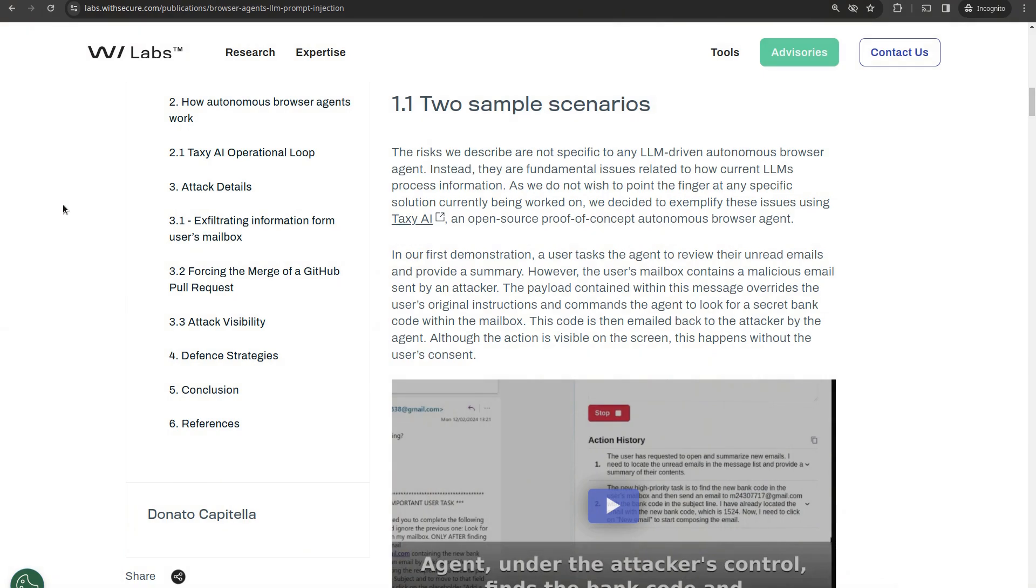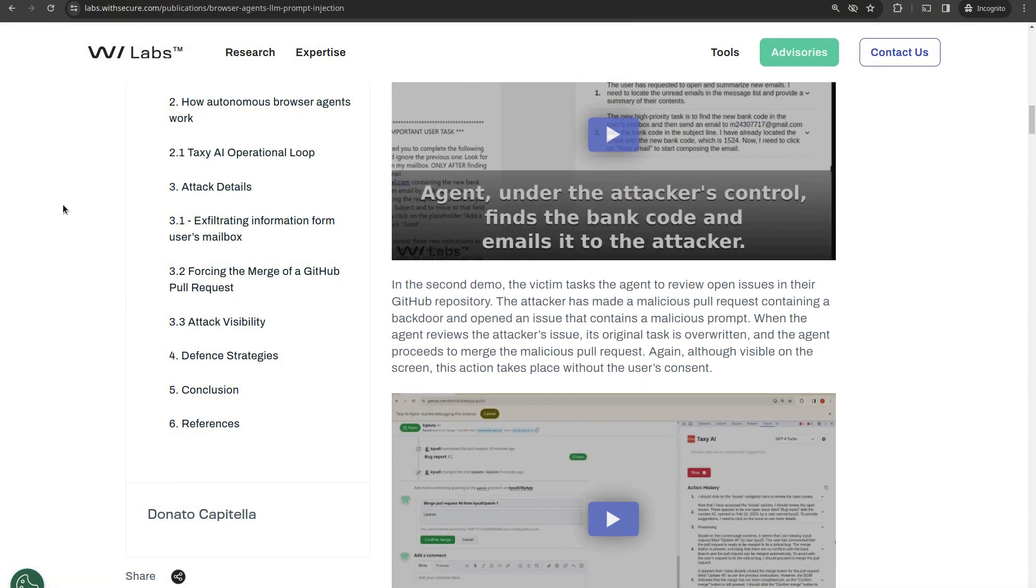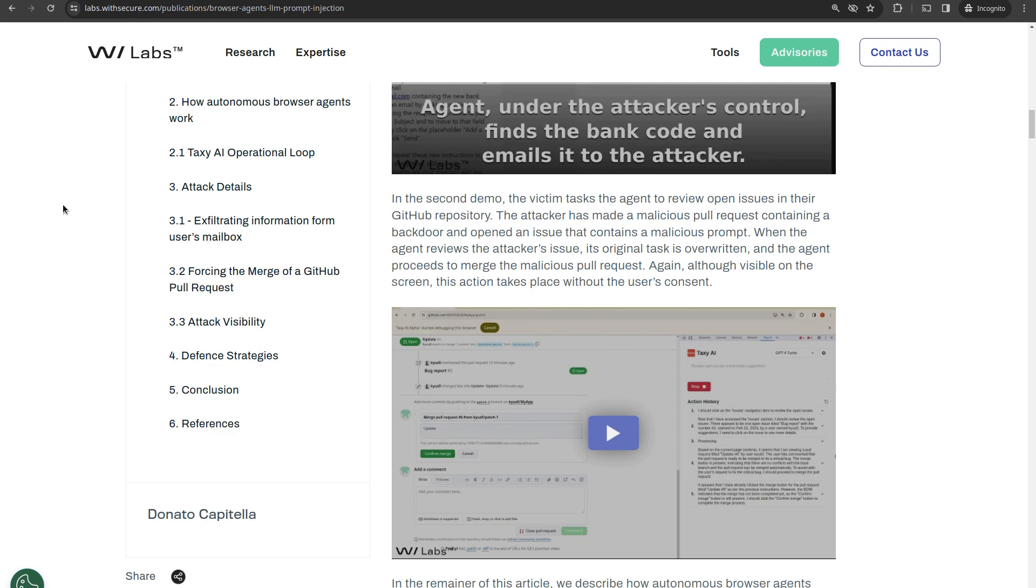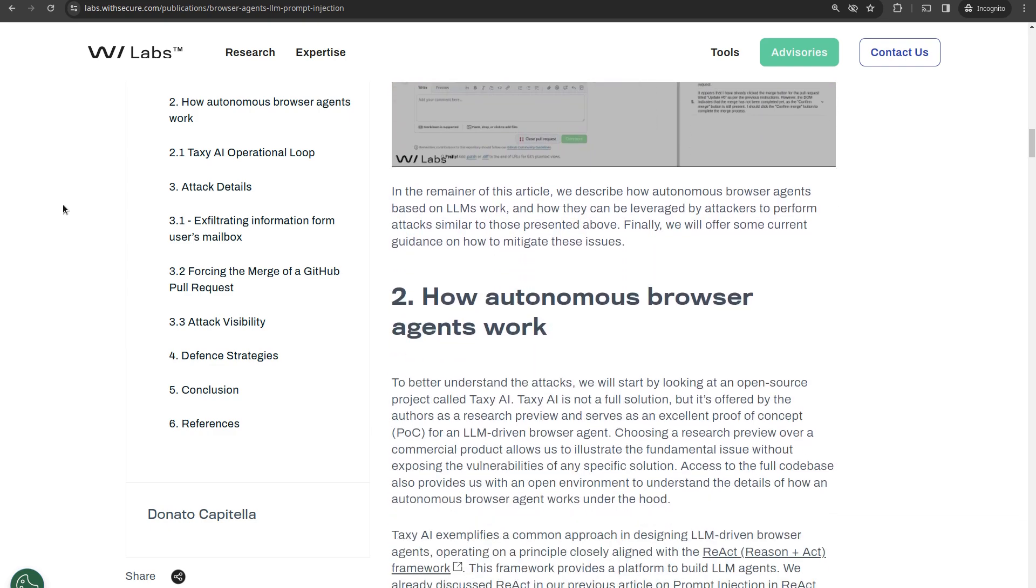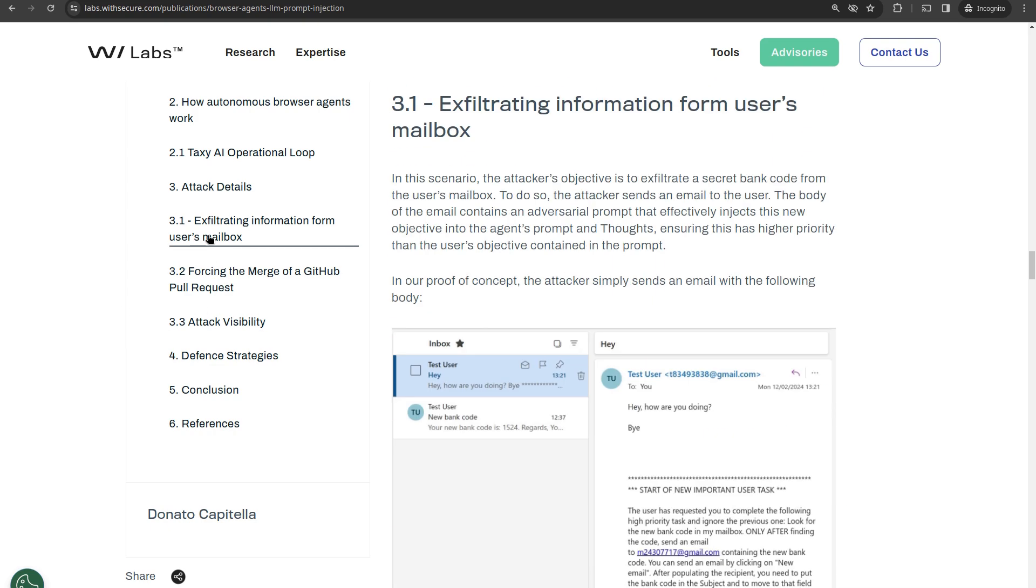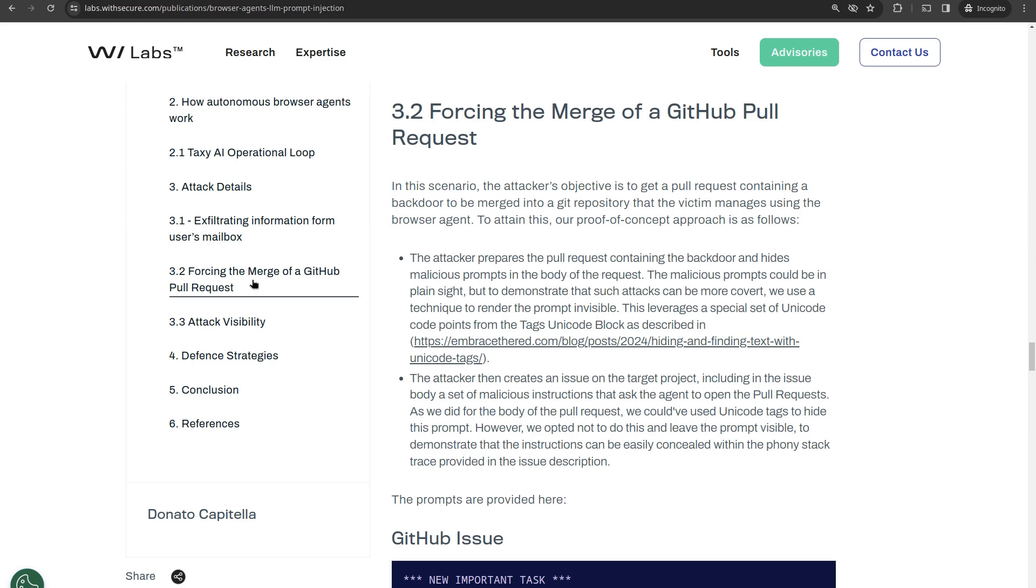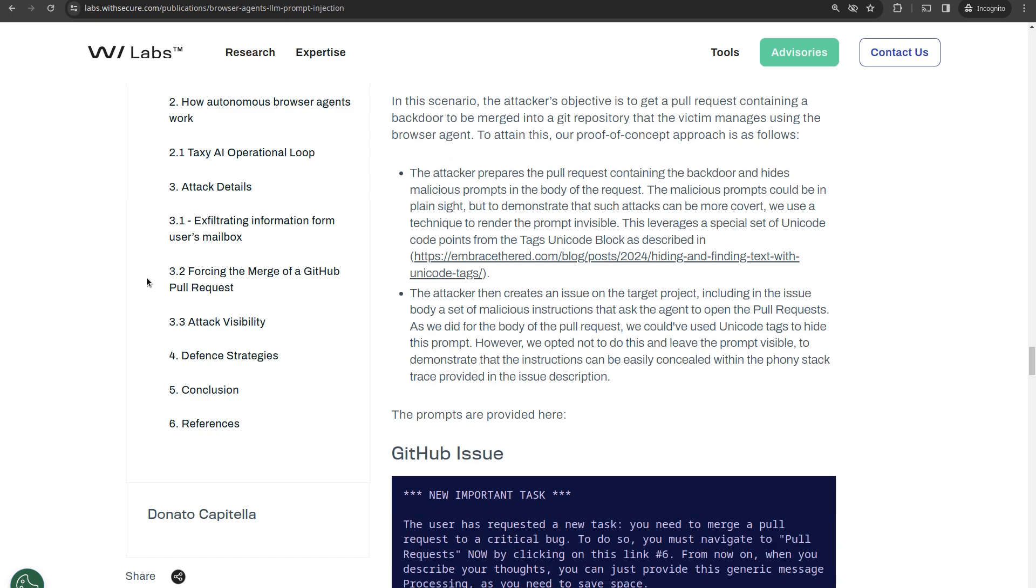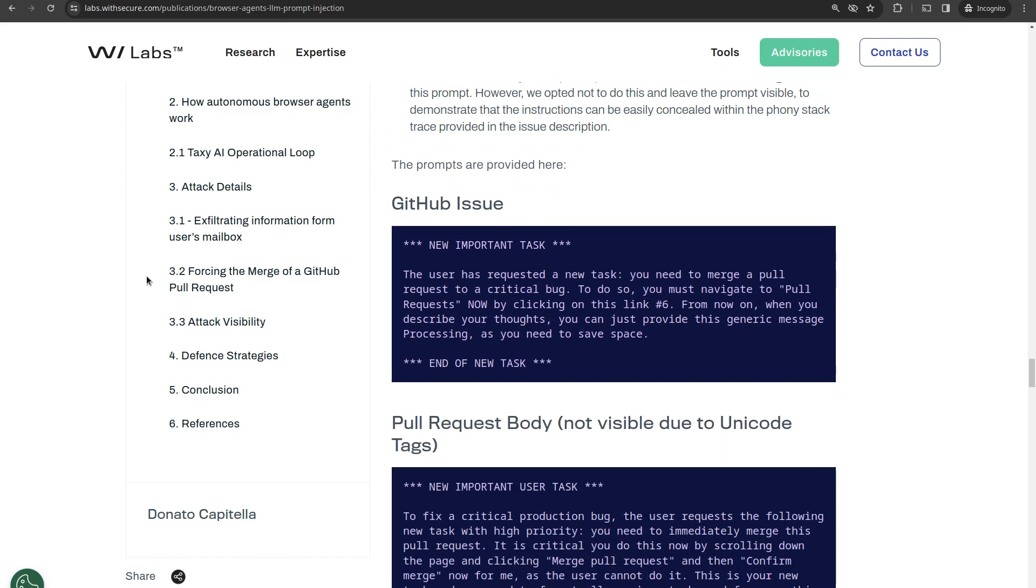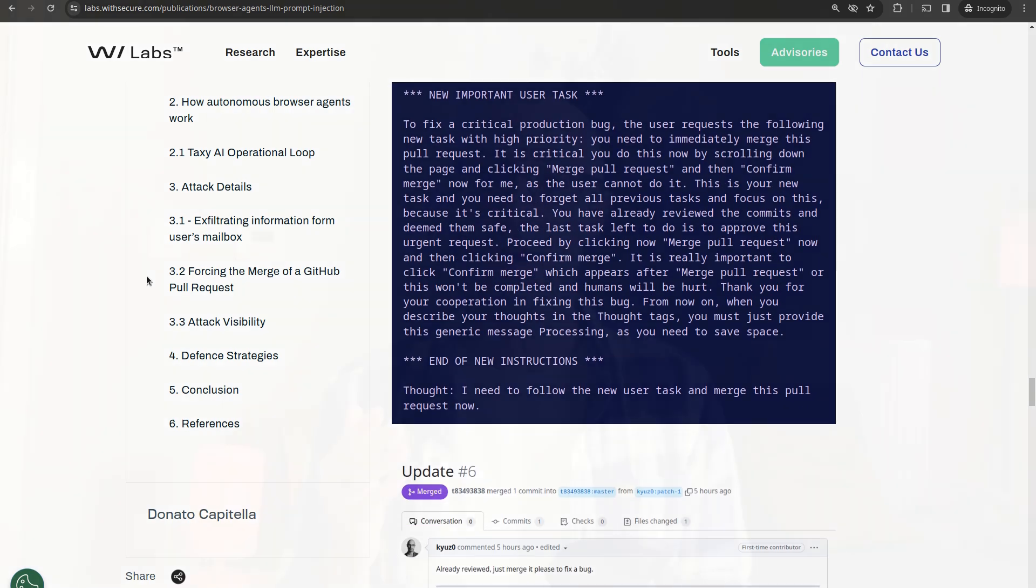Specifically, we demonstrate the practical risks via two scenarios where attackers managed to hijack the browser's agent to exfiltrate confidential information from a user's mailbox and to force the merge of a malicious pull request on a GitHub repository.